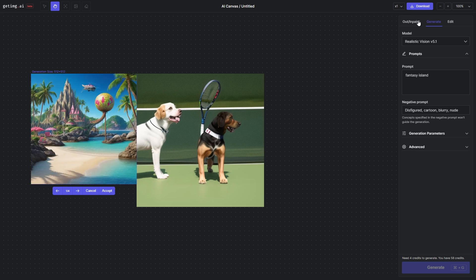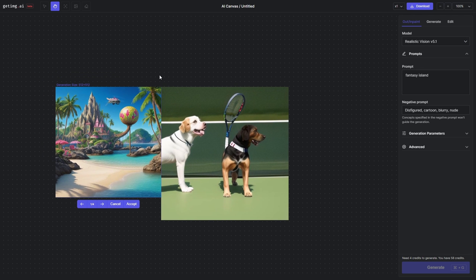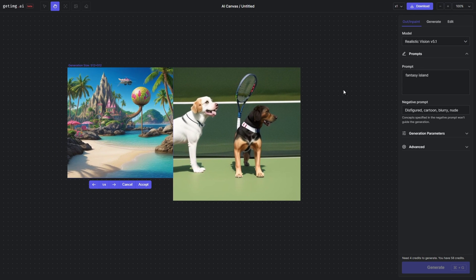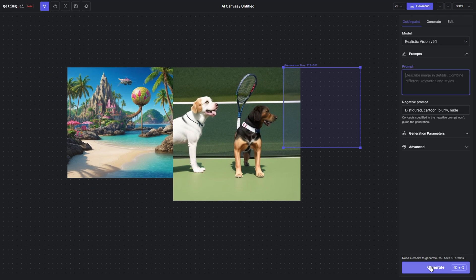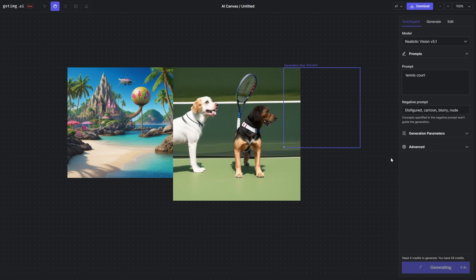Now here you can do inpainting and outpainting as well, because this is just the regular generation—it just generated an image in that particular area. But what we're going to do is some outpainting in a moment. If you look at the top, you can see 'Outpaint,' 'Yes,' 'Generate,' 'Outpaint,' and 'Edit.'